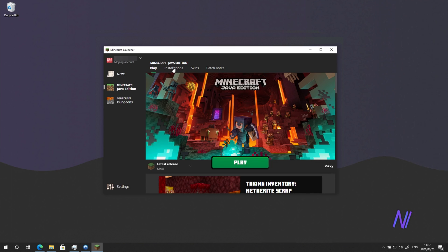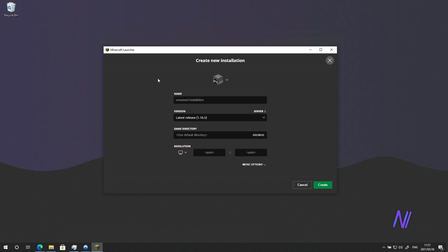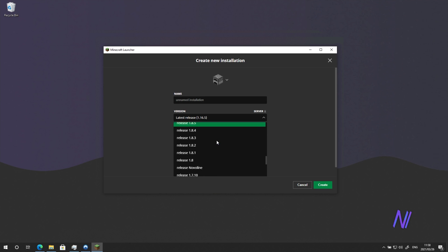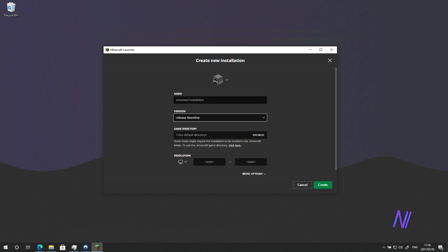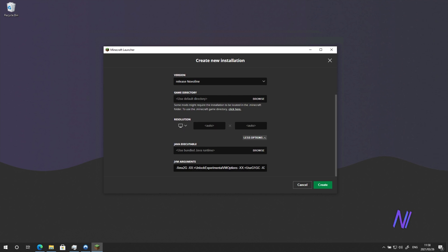At the top, click Installations, New. And from the version dropdown, scroll down to 1.8 where you'll see Novaline. Select it. Give it a name. And this is very important. Click More Options at the bottom.